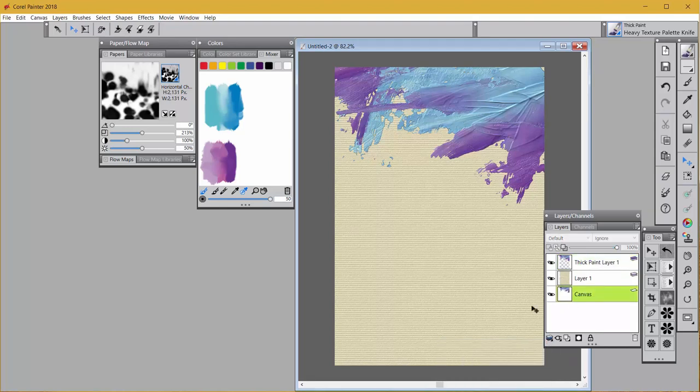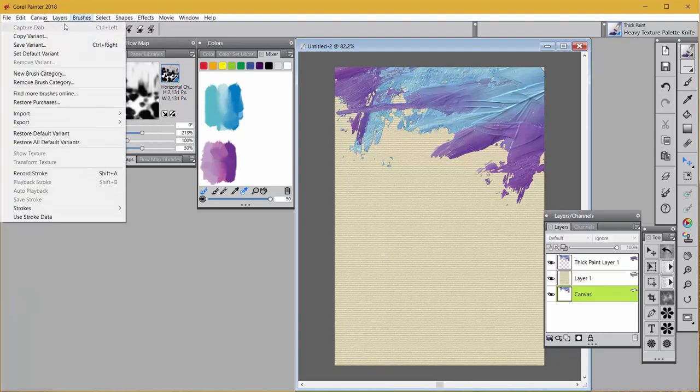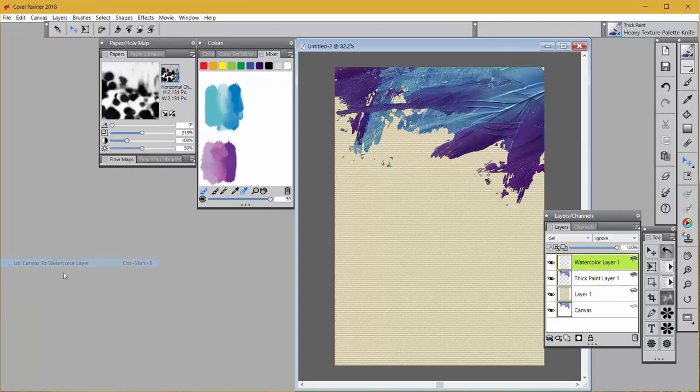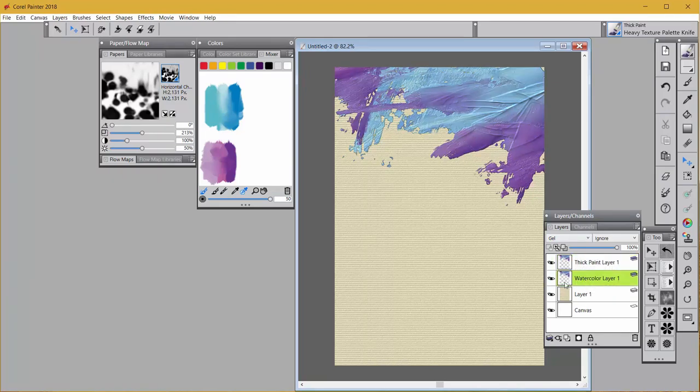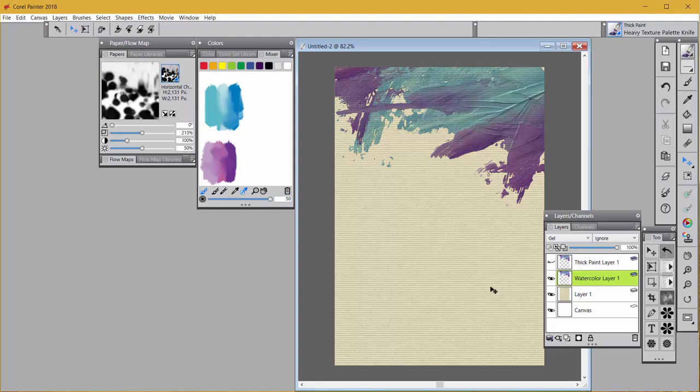Now what I want to do is come here and drop that layer to the canvas layer. Once you drop it to the canvas layer, you can come up to layers and down to lift canvas to watercolor layer. When I click that, it lifts the canvas up here to a watercolor layer, makes it a gel layer. And now I'm going to grab it and just drag it down underneath my thick paint layer that I'd copied. Now I'm going to turn off the thick paint layer's visibility eye so that I can see what I'm doing.